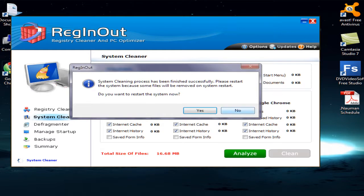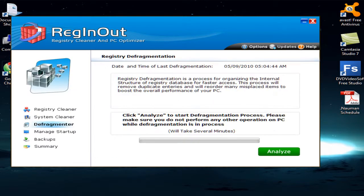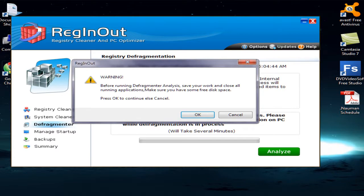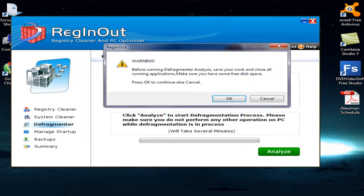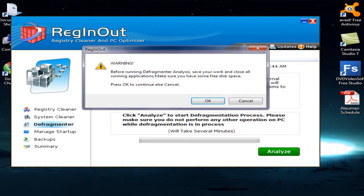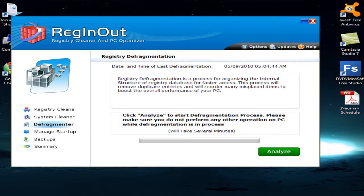After cleaning the junk files, the software will ask you to restart the system to reconfigure the settings. Now there is another option called the Defragmenter. The Defragmenter unifies and reorganizes data that is scattered across the computer. The software recommends closing all other applications while running this function. You just analyze and start the registry defragmentation process, and later it will ask you to restart your computer.